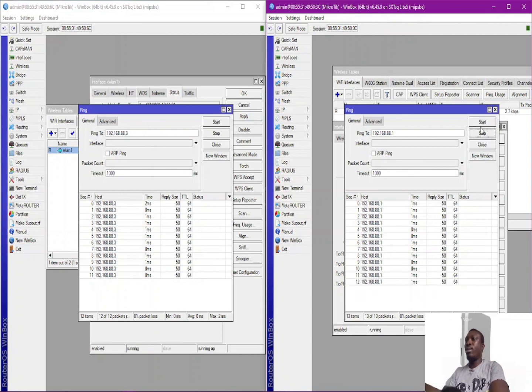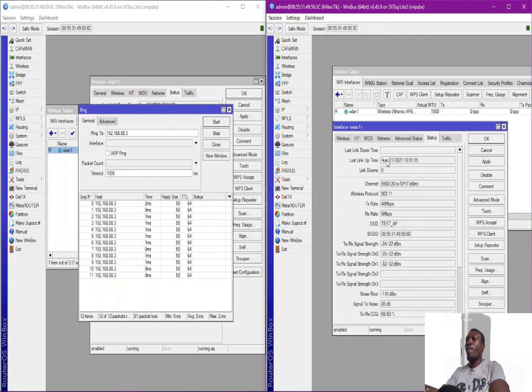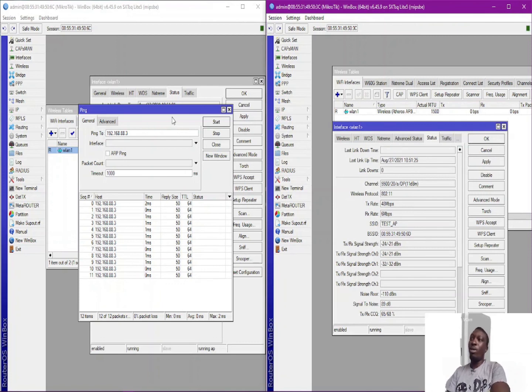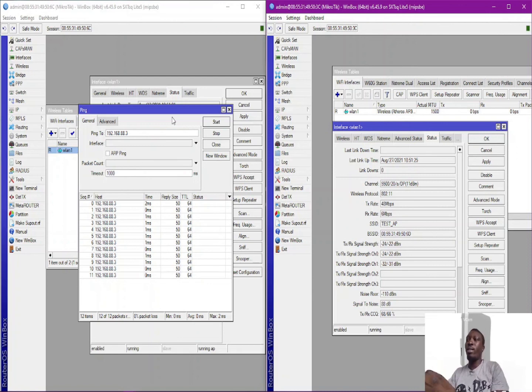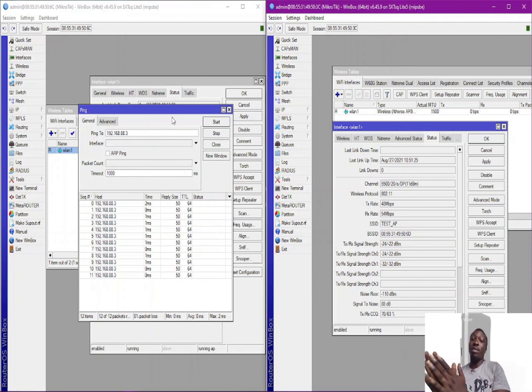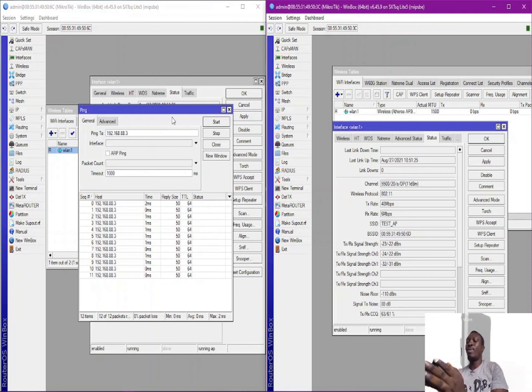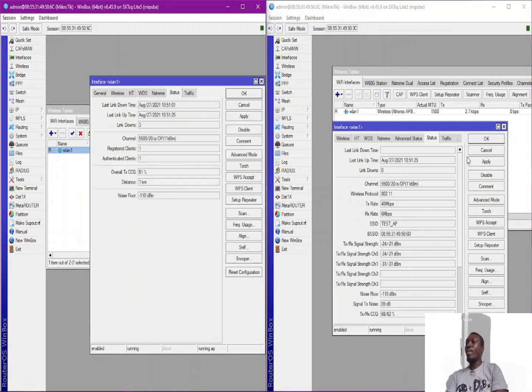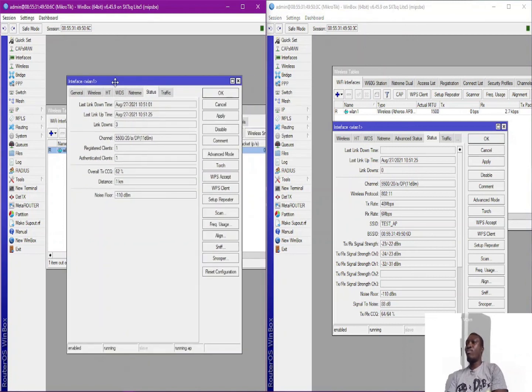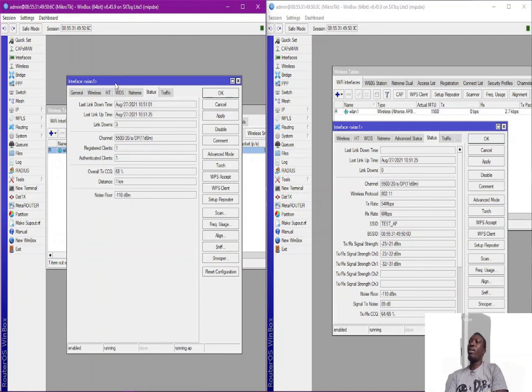And this is the way to actually configure an access point and a station in MikroTik. But in MikroTik, the way for the access point is actually bridge, not access point, right. So basically this is the way to actually configure your access point and bridge in MikroTik, right.